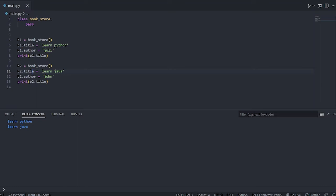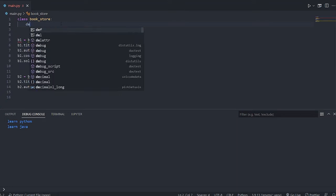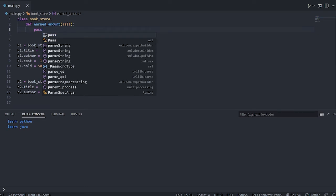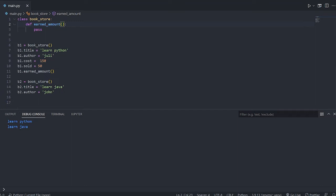In a bookstore with thousands of books, creating thousands of instances and attributes manually would be a difficult task. A better approach is to define methods inside the class. I'm creating a method called 'earned_amount' with a 'self' parameter, which calculates cost multiplied by sold copies. A function inside a class is called a method, and you call it using the dot operator: b1.earned_amount().